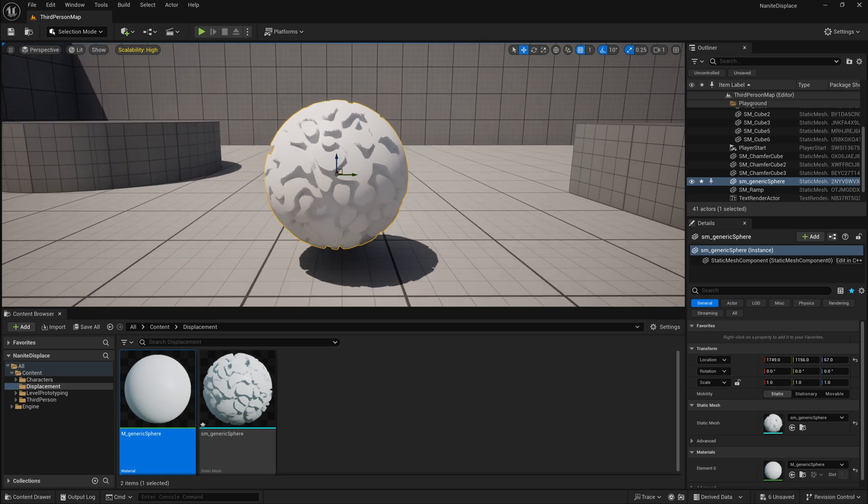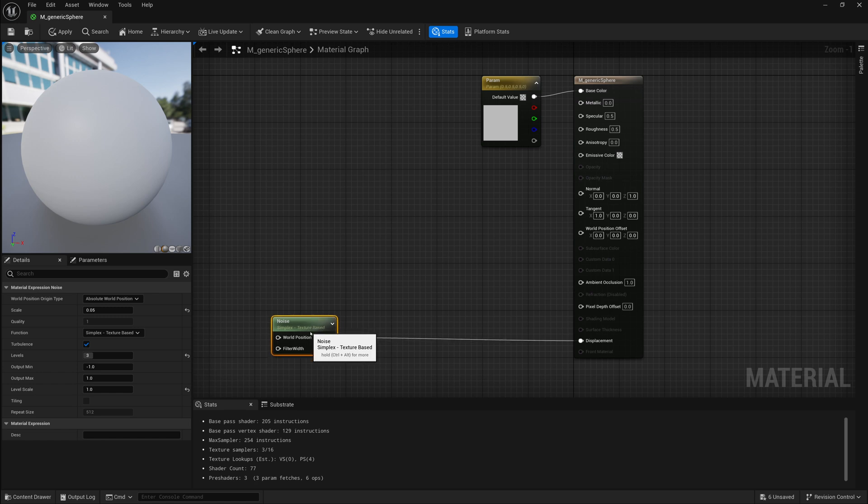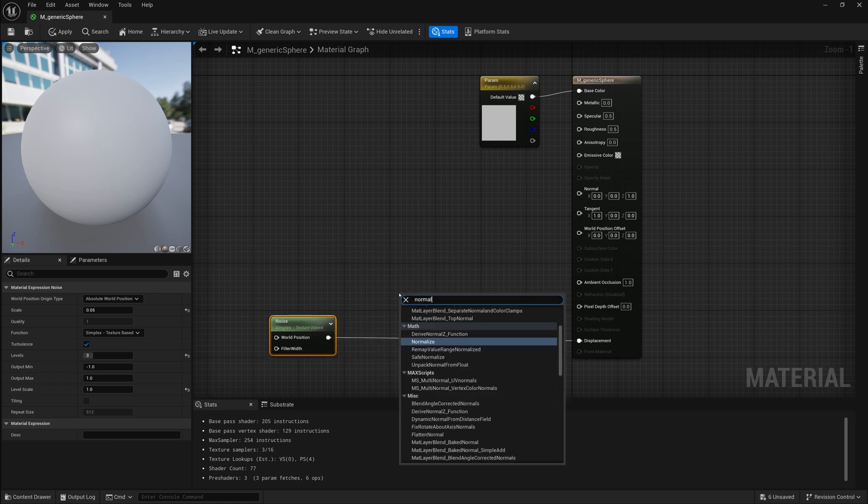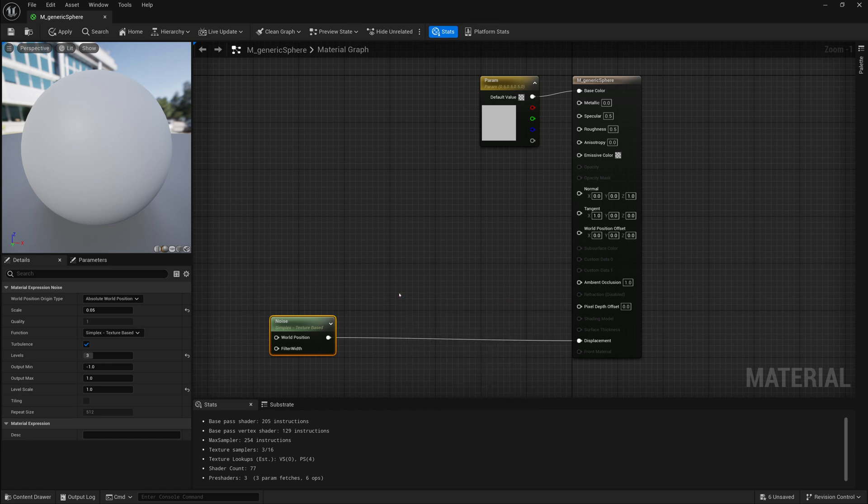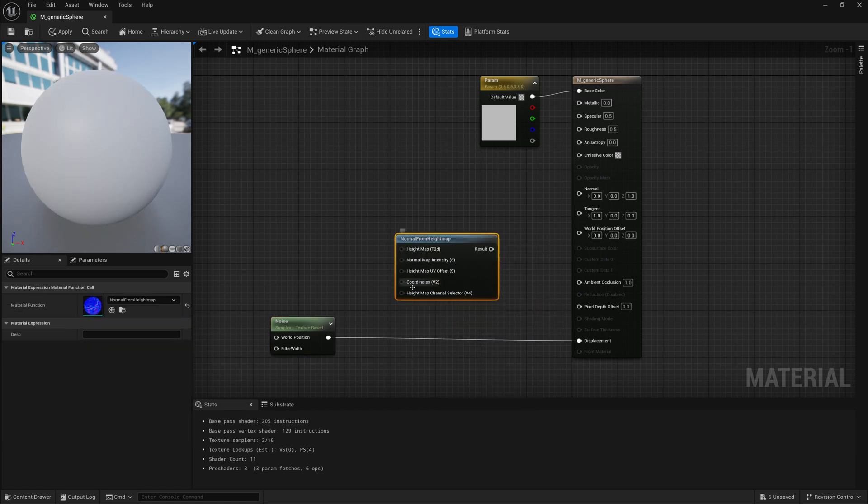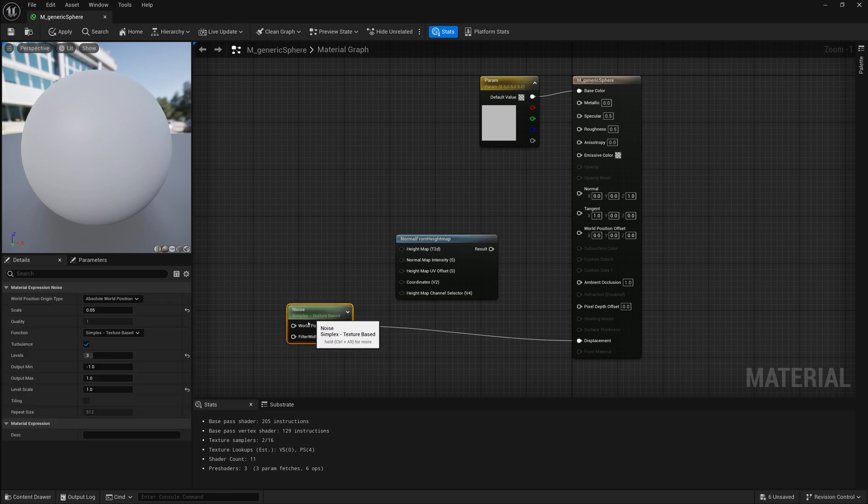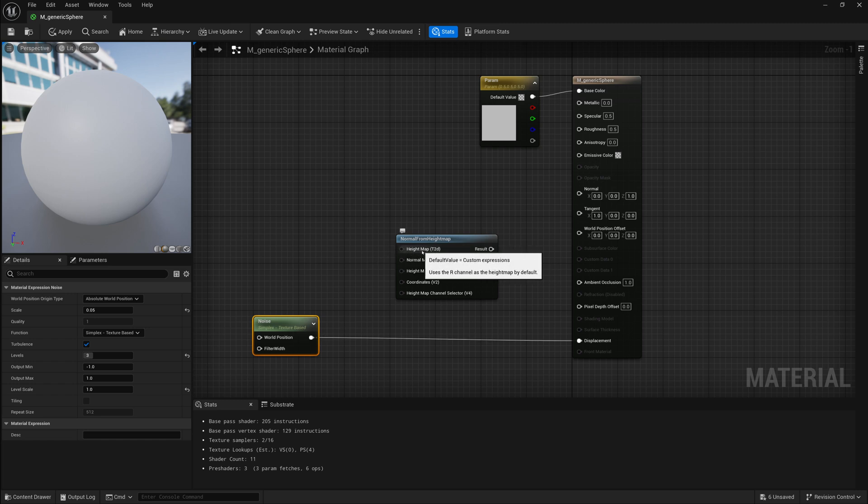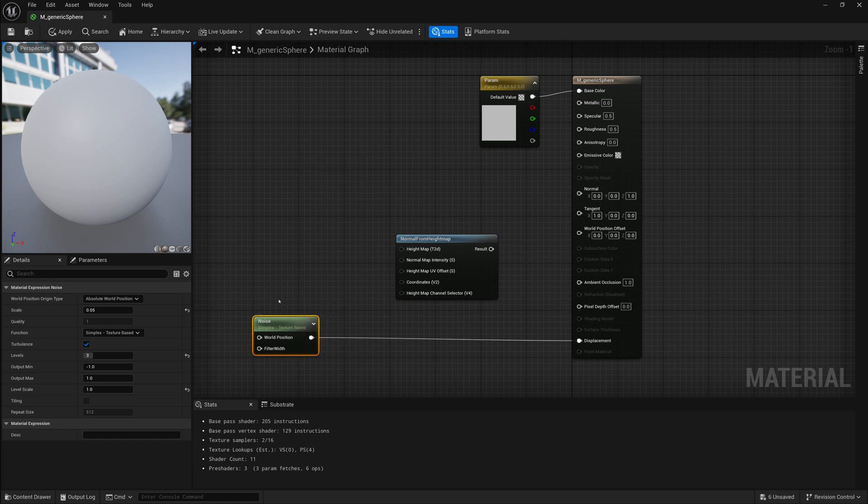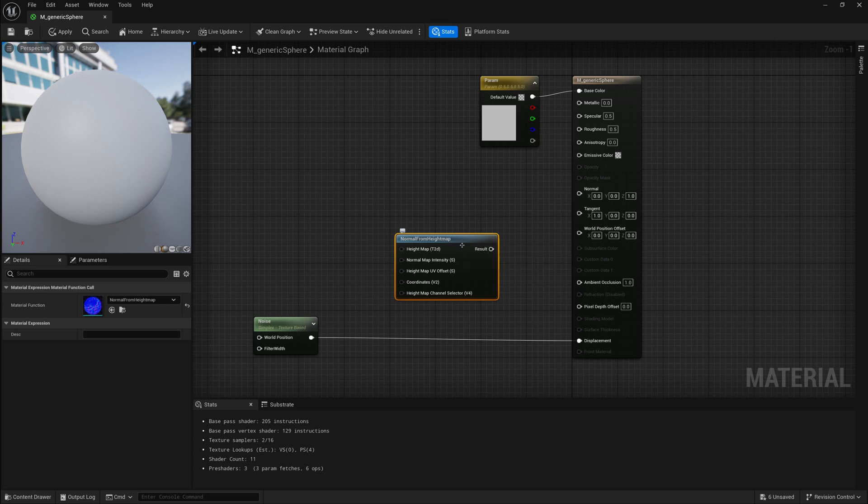So how can we solve that if we don't have a normal map? Now, one way you might be thinking to generate a normal map is to take our texture and do something like a normal from height map. And this technically would work if we had a texture, but since we have a procedural here, we can't connect this up to this normal from height map because this normal from height map expects a T2D or a texture object. And our noise is not a texture object and cannot be converted to a texture object. So that won't work in this case.